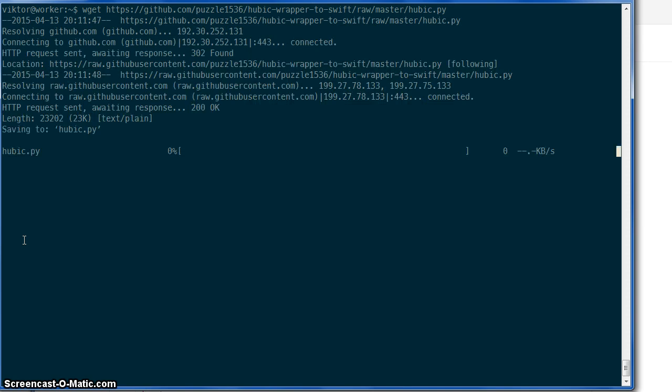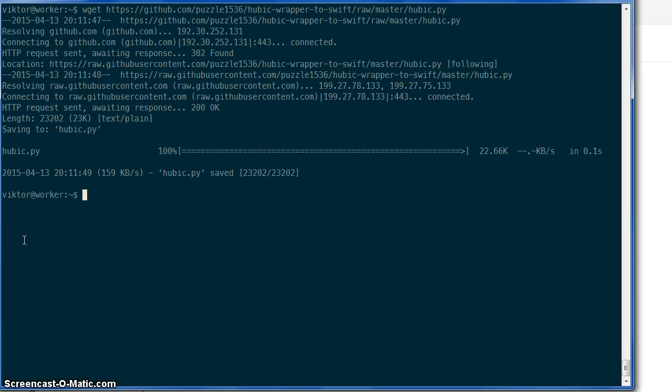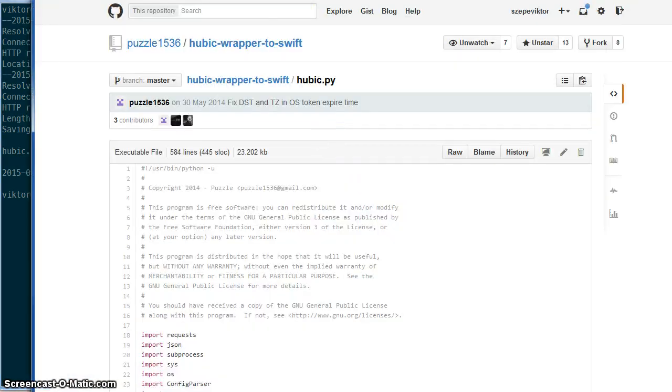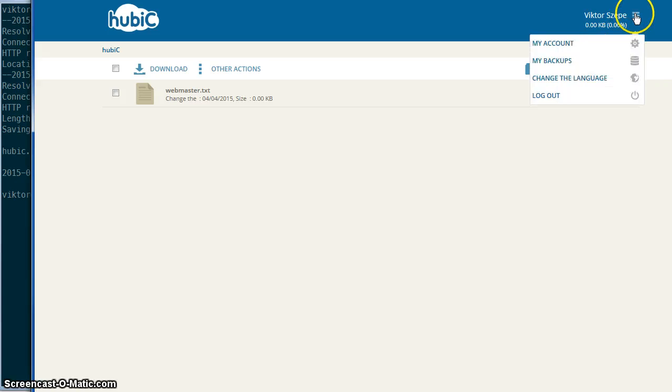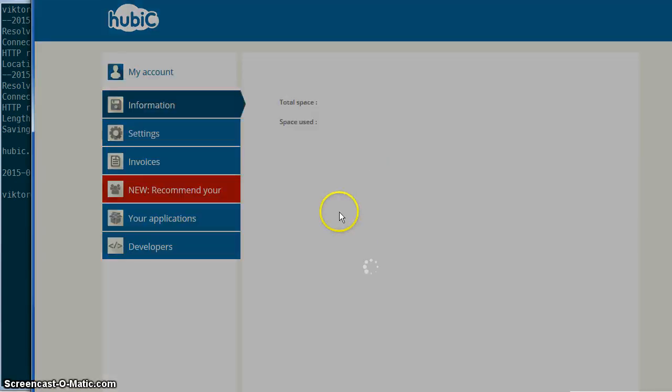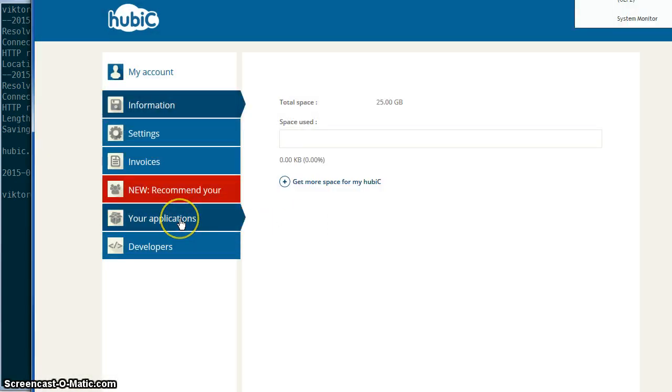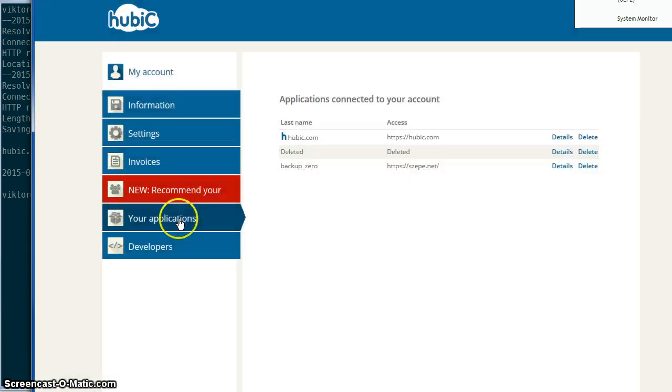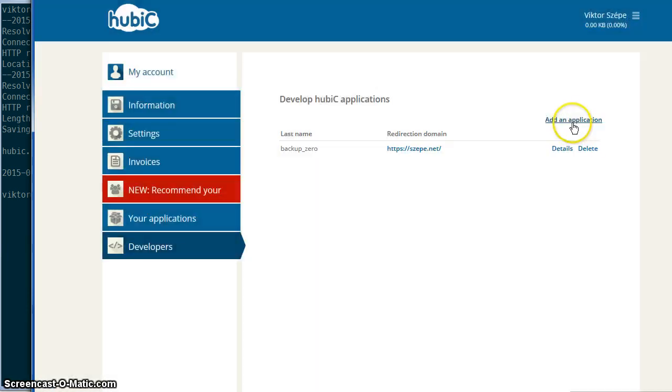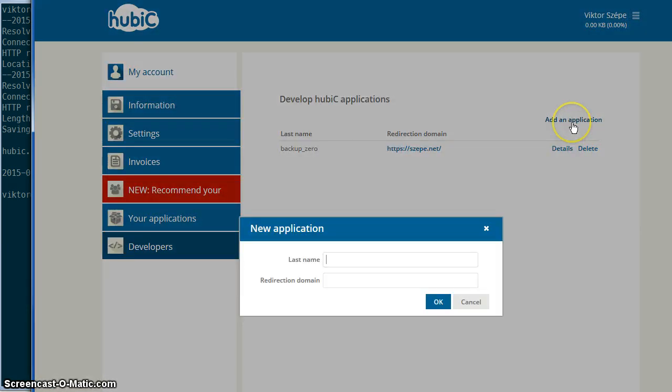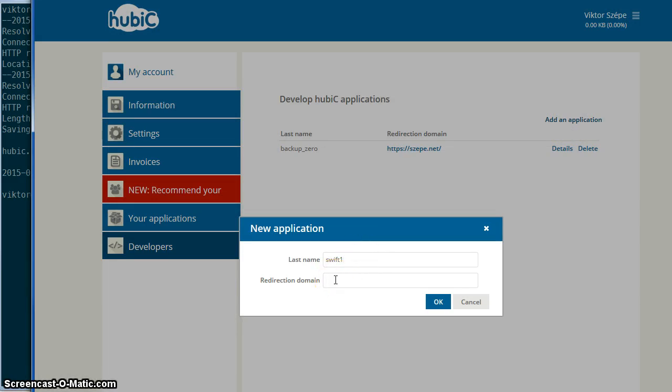And then login to hubic like this and click my account and applications, no, developers, and application. Let's give it a name - I would like to call it Swift 1, and you have to